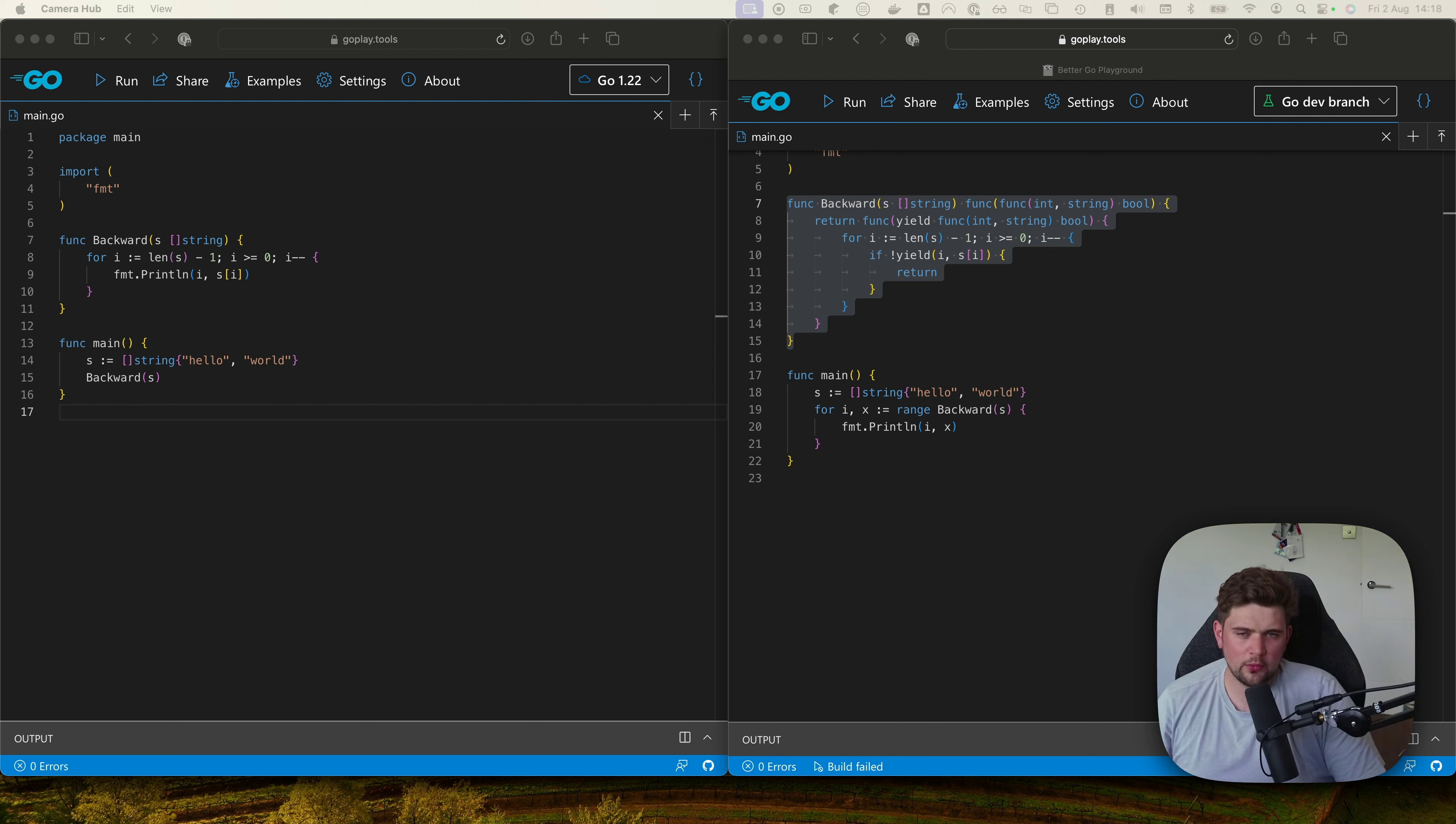There's a lot more to iterators and this is just a high level overview, so I've left some links below that may help you if you want to dive a little bit deeper.